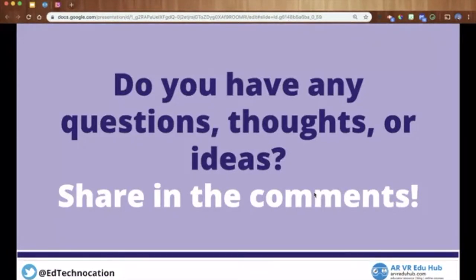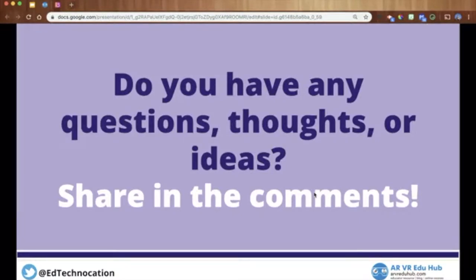Michael's got a great question in the comments: Does CoSpaces work with Oculus Quest well? Yes, it does. Oculus Quest is the standalone VR headset made by Oculus — affordable, no wires, no high-end computer required. At the beginning of the school year, CoSpaces released the ability to both create and view CoSpaces EDU projects in the Oculus Quest browser inside the headset, and it actually works really well, just like creating through the web tool on a computer.